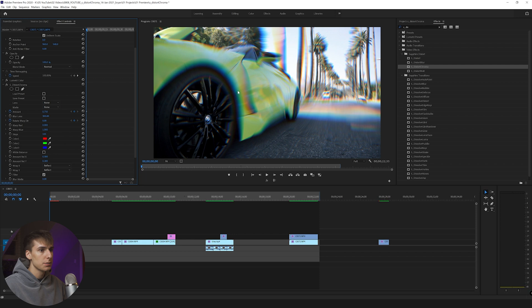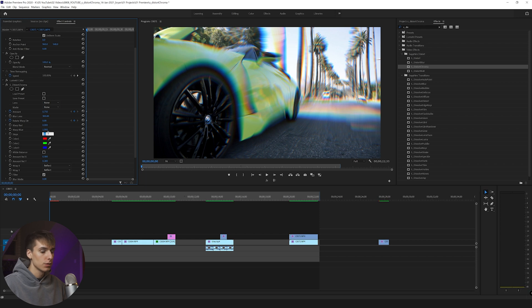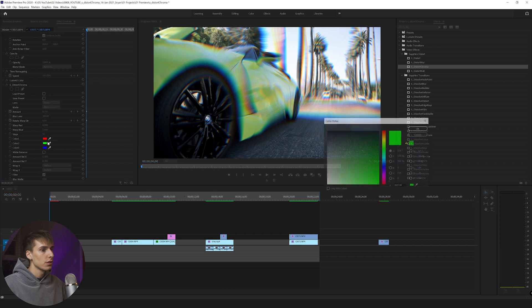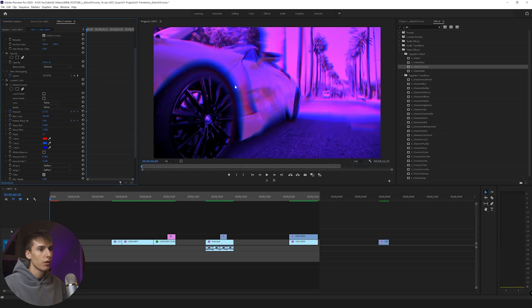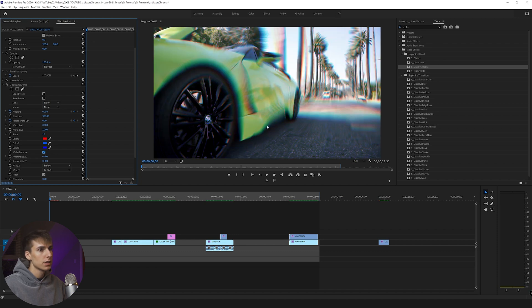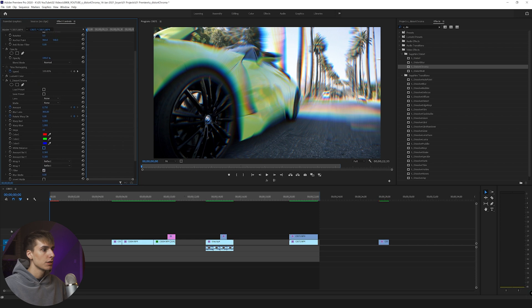A few things about the Distort Chroma effect itself: the Steps parameter adds more steps in between — drag it up for something smoother. Default is 8; I think between 8 and 15 looks cool. I'll do something like 10. If you want to change the colors you can, but it changes the color of the clip — to fix that click white balance and it will adjust the colors. I like keeping it default though. Now on to the effect.